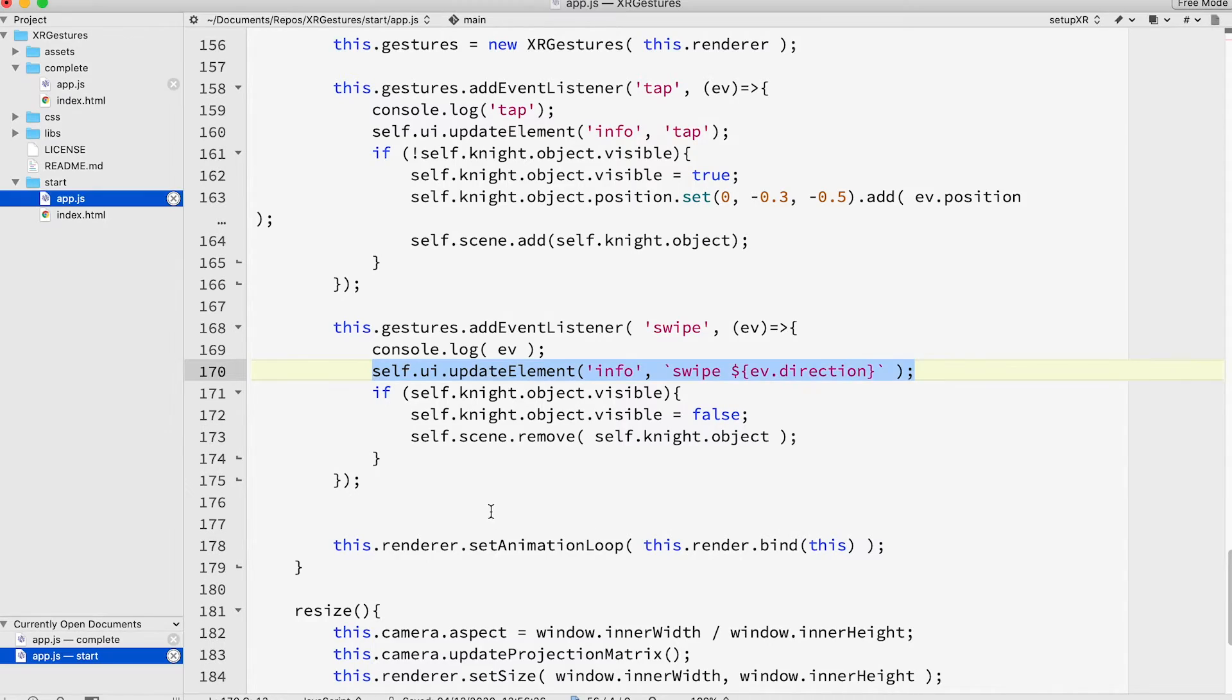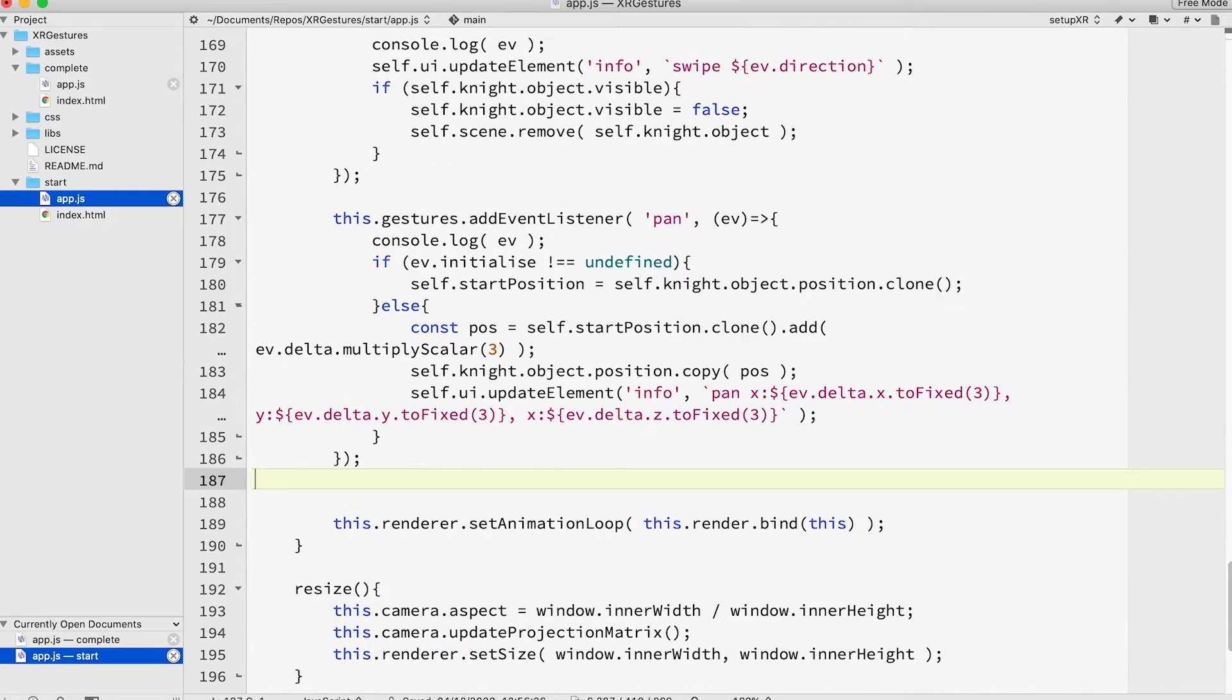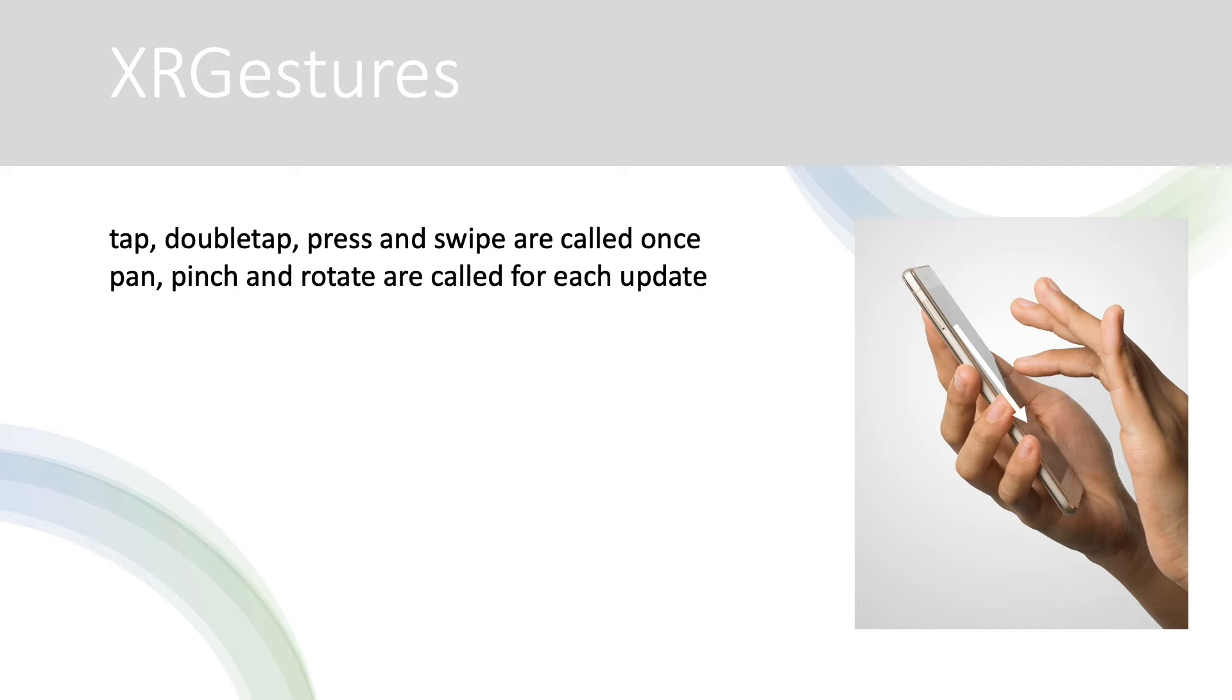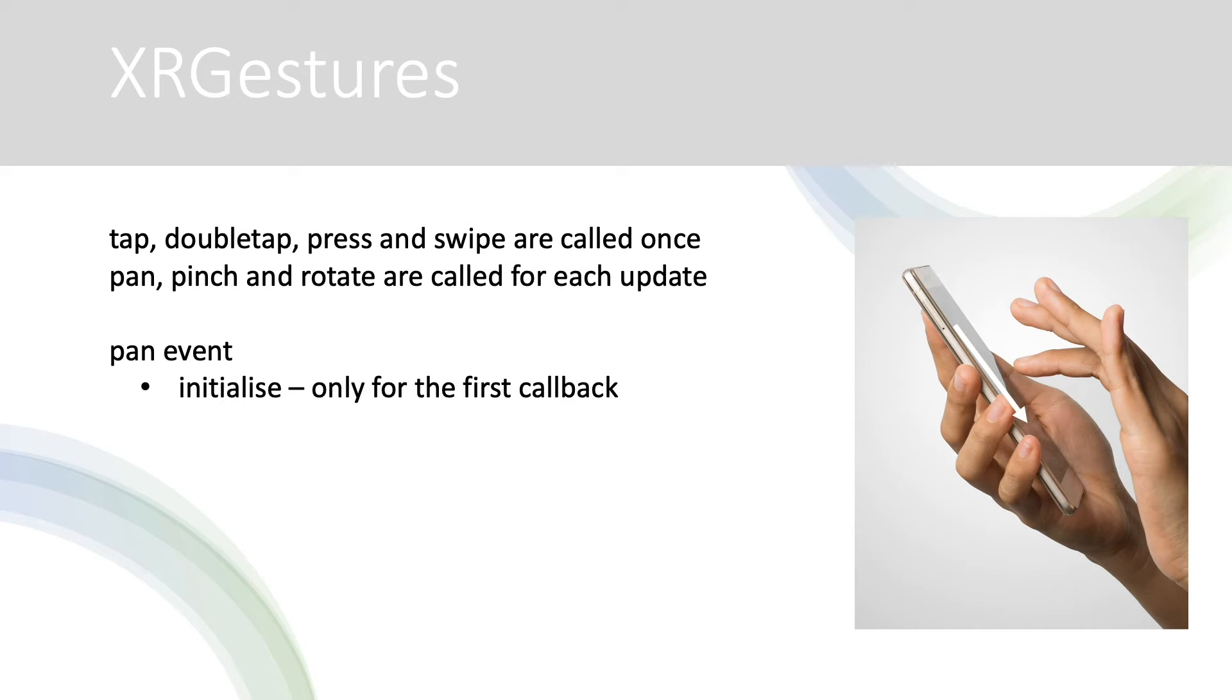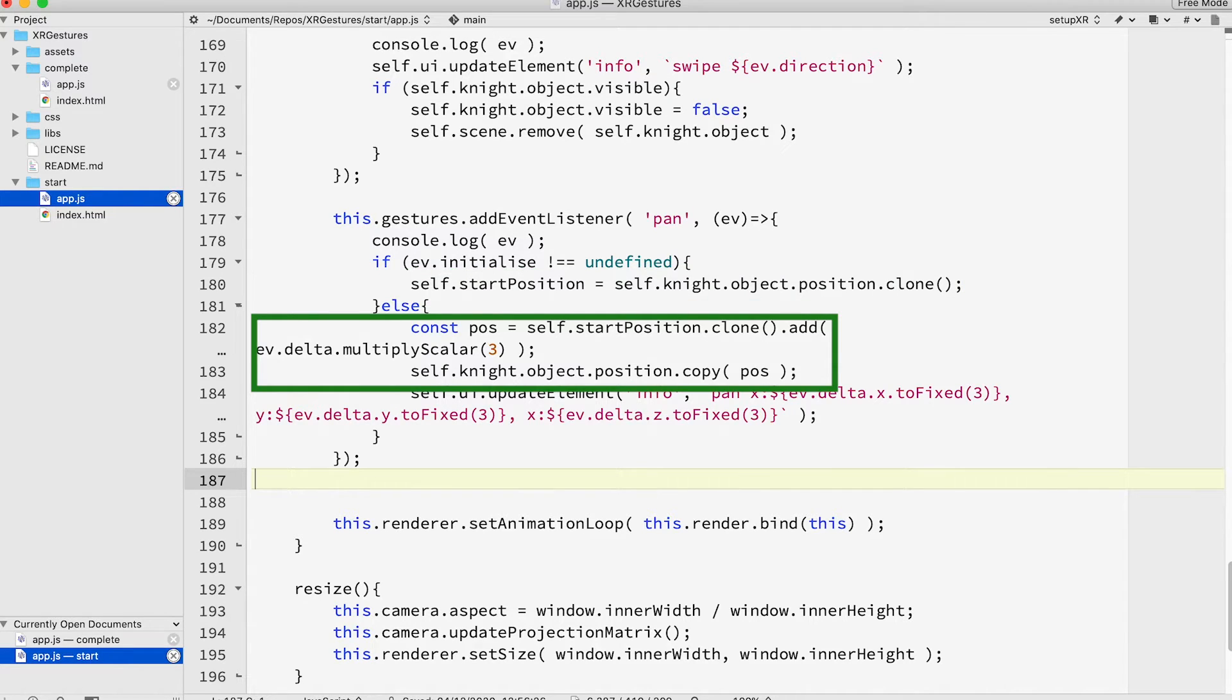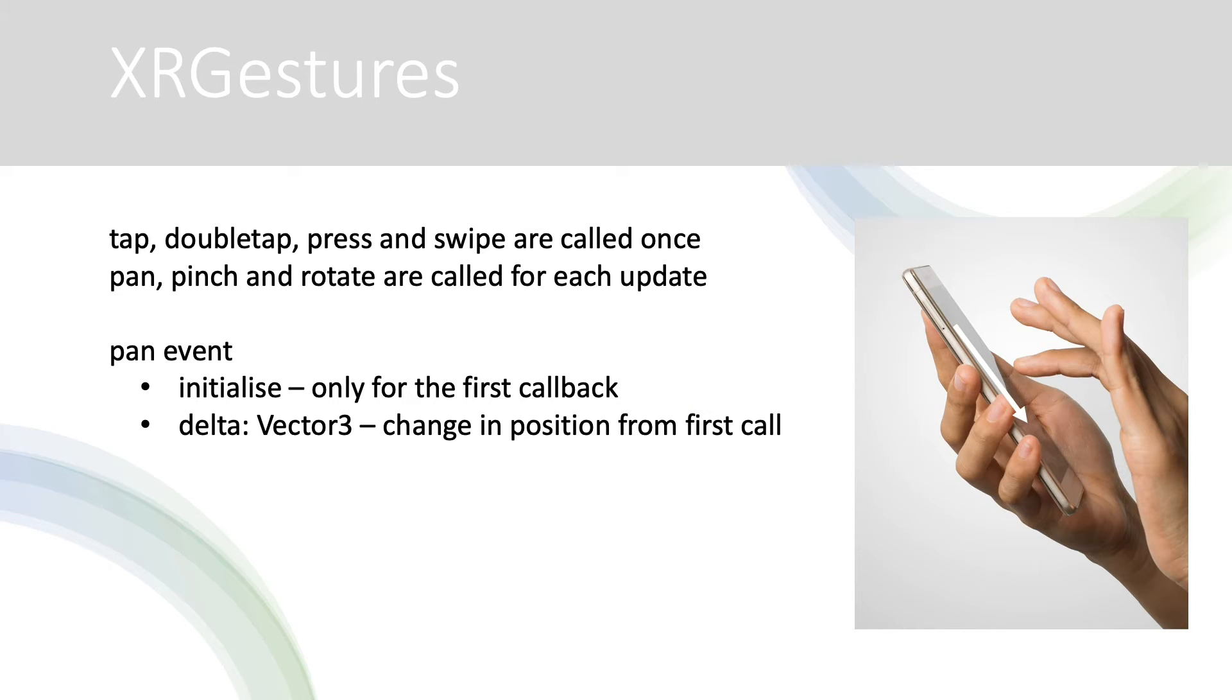How about moving it using a pan event? This is more complicated. A tap, double tap, press and swipe event is called just once. Whereas a pan, pinch and rotate event is called multiple times once it's recognized as the current gesture. To allow you to initialize a variable the first call has an initialized property defined. In this code I use this to store the knight object's position when the pan first started. Then for subsequent calls we clone the start then add the delta property of the event. This is how the start position differs from the current position. That covers the key single touch events.